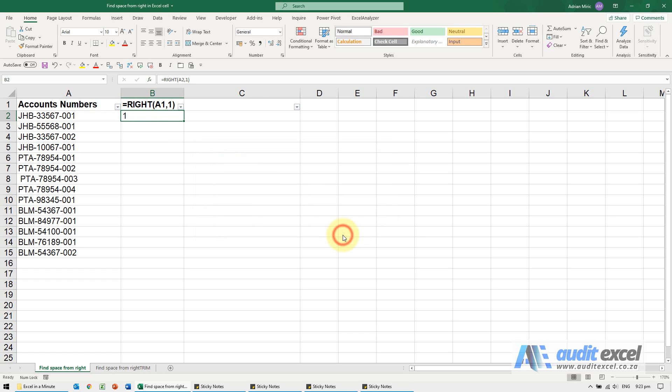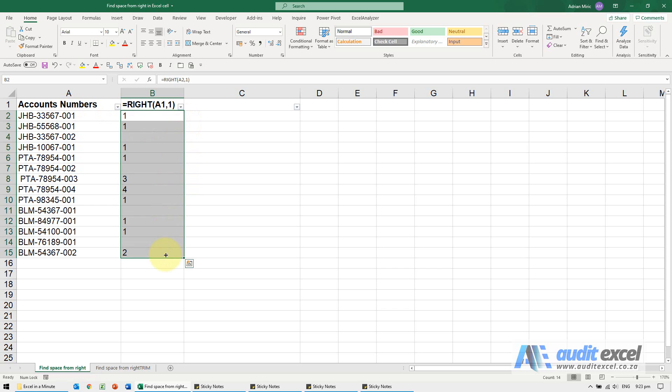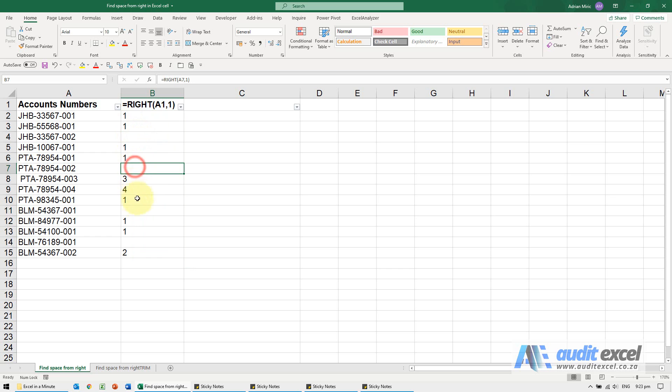When I say okay, so that one says one, so that must be there's no space there, it's right at the end. When we copy it down, you'll see it becomes very obvious where there are spaces. So you'll see here the rightmost character is giving me a blank cell. If you look closely though, it would be a space.